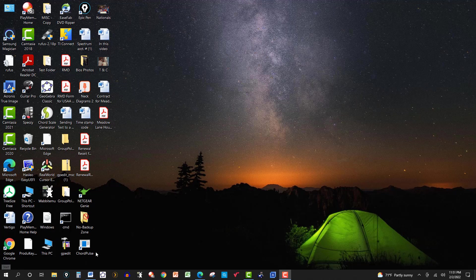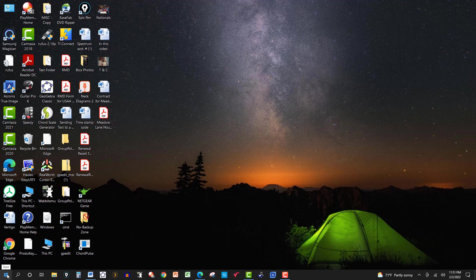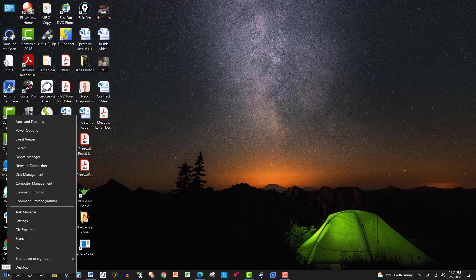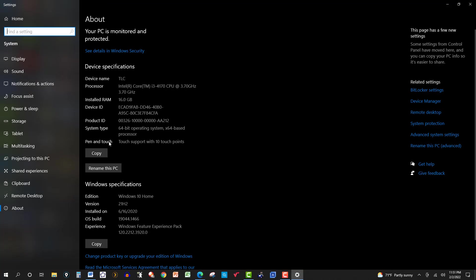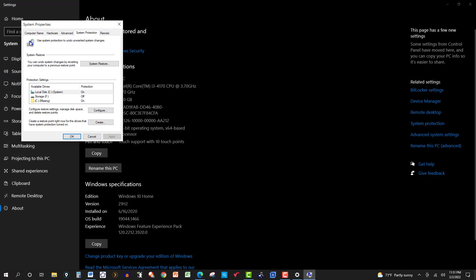Let's suppose that I wanted to access system restore. A few ways I could do it. I could right-click on the Windows logo here and go to system. And then on the right, I can click on system protection. And here it is, system restore.